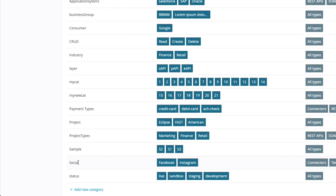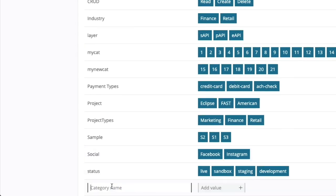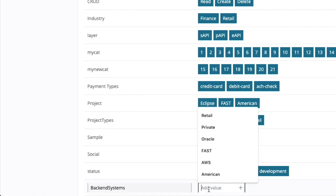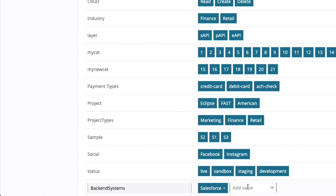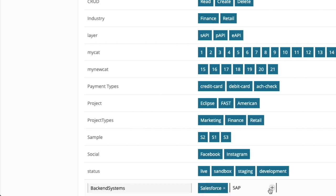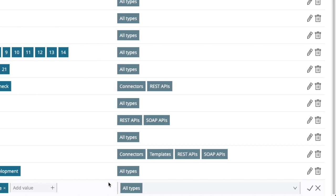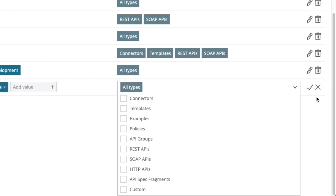We will first create a category called back-end systems. As the name suggests, it can be applied to APIs based on what system or application the API is connecting to. I will add three values to this category: Salesforce, SAP, and Workday. We can apply the category to either all types of Exchange assets or selective types. I am going to apply it for all types and click save.